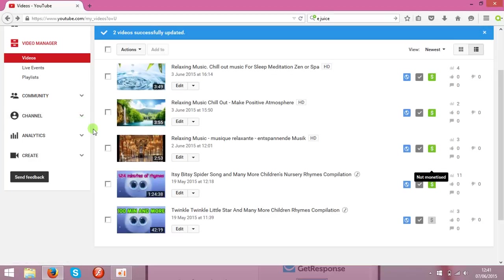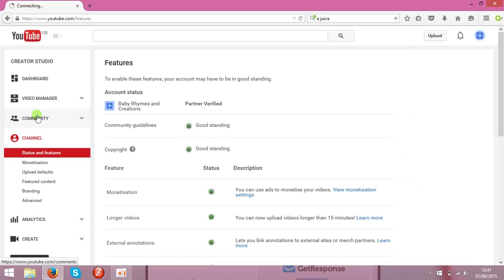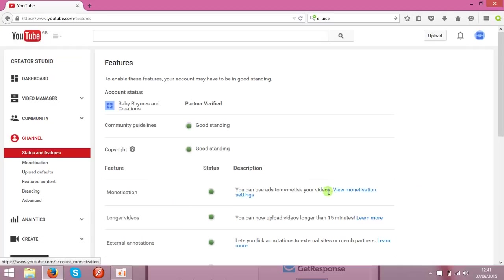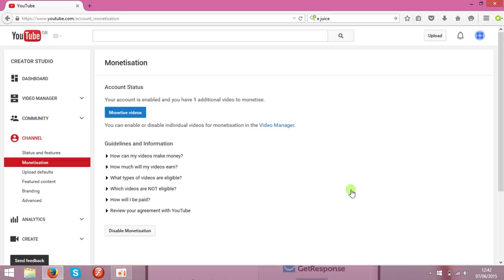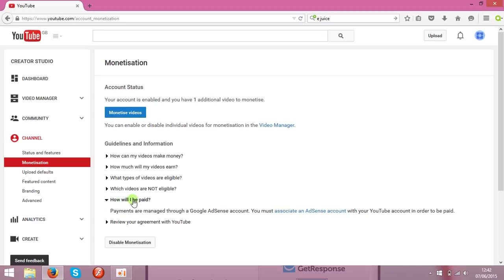The next step is to go to the channel, click monetization settings. Over here, find how will I be paid, and over here you can associate that with AdSense account. Click on this one.